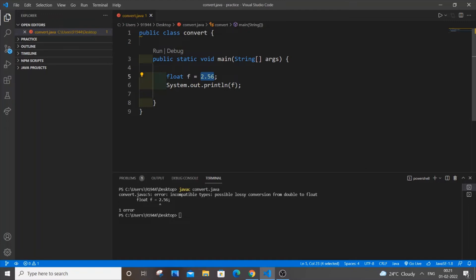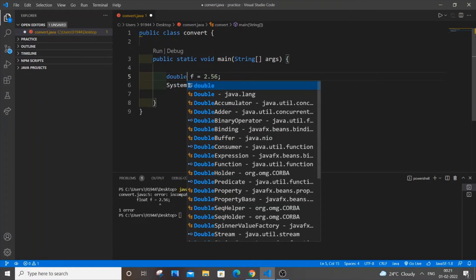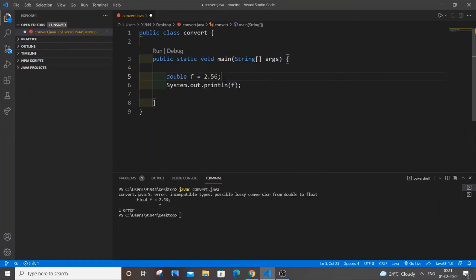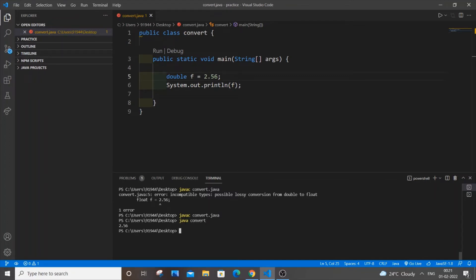I will be showing you all the methods to solve it. The first method, as I told you earlier, is to just use the double data type instead of float. So just remove float and put double, then save it. If I now run javac, I won't be getting any error. Running it will give the output just fine.